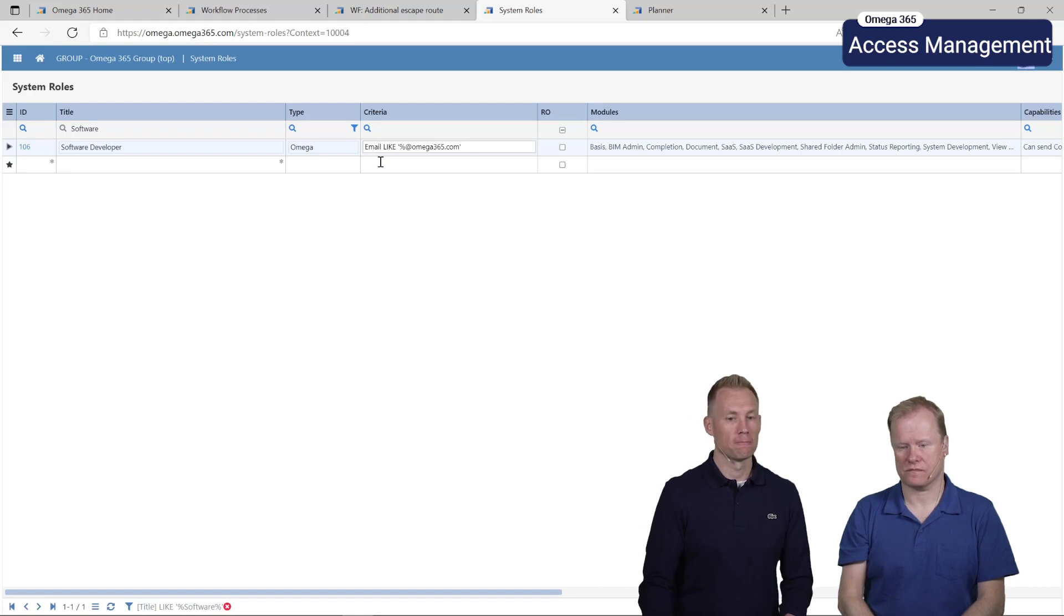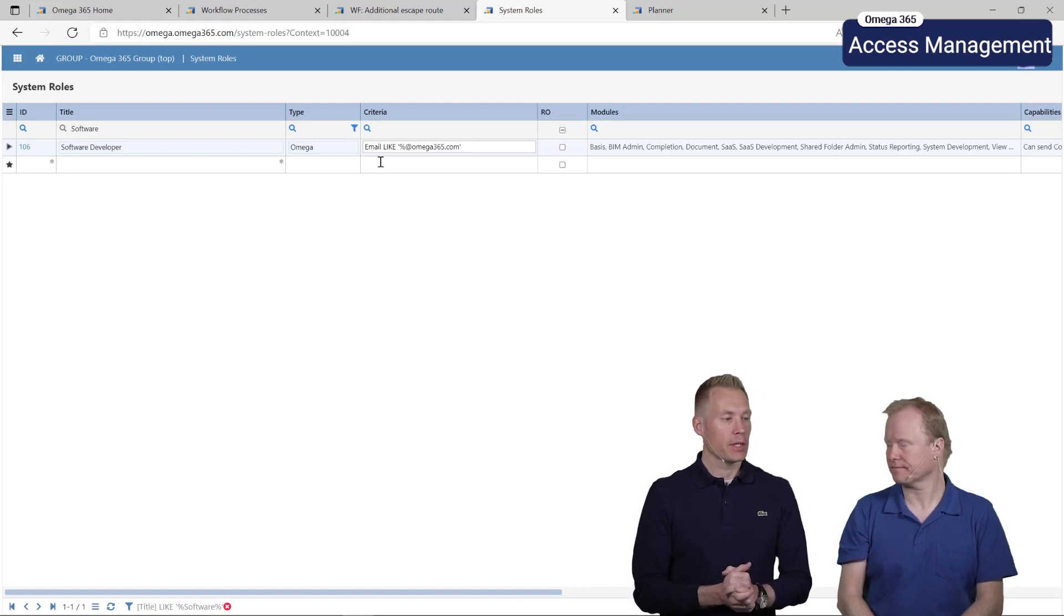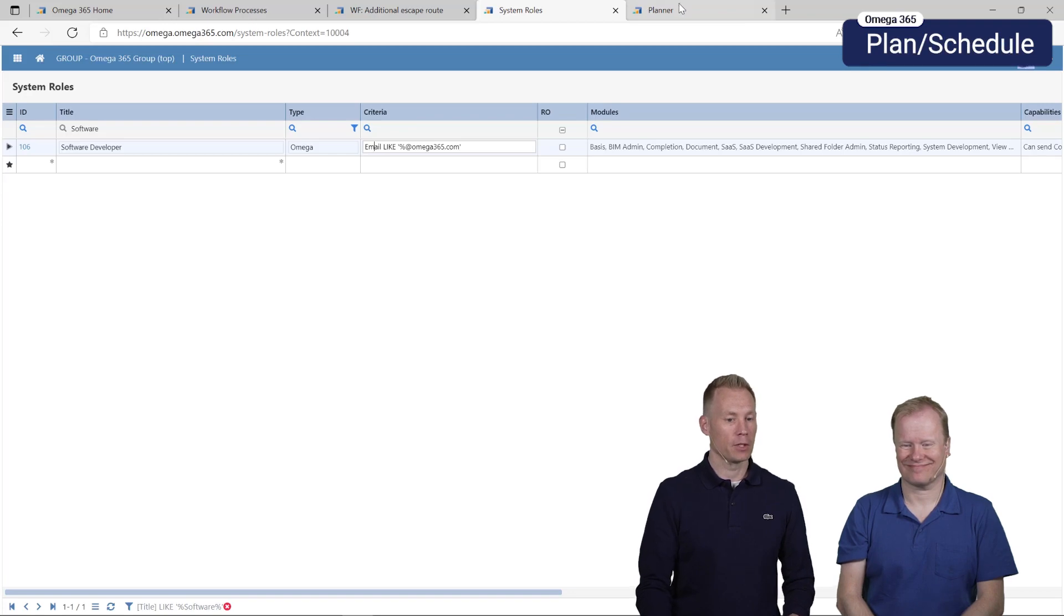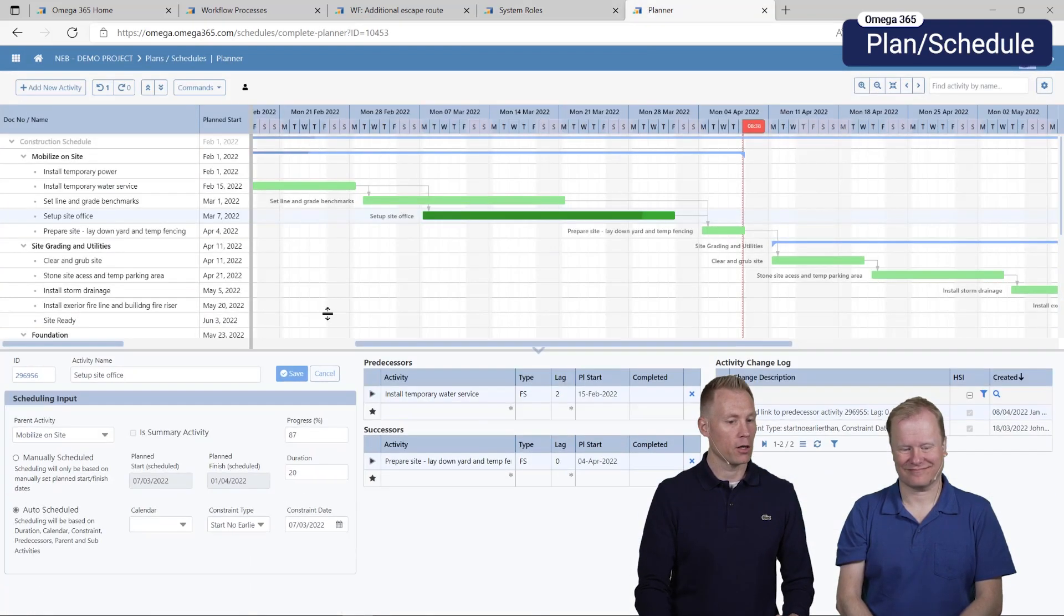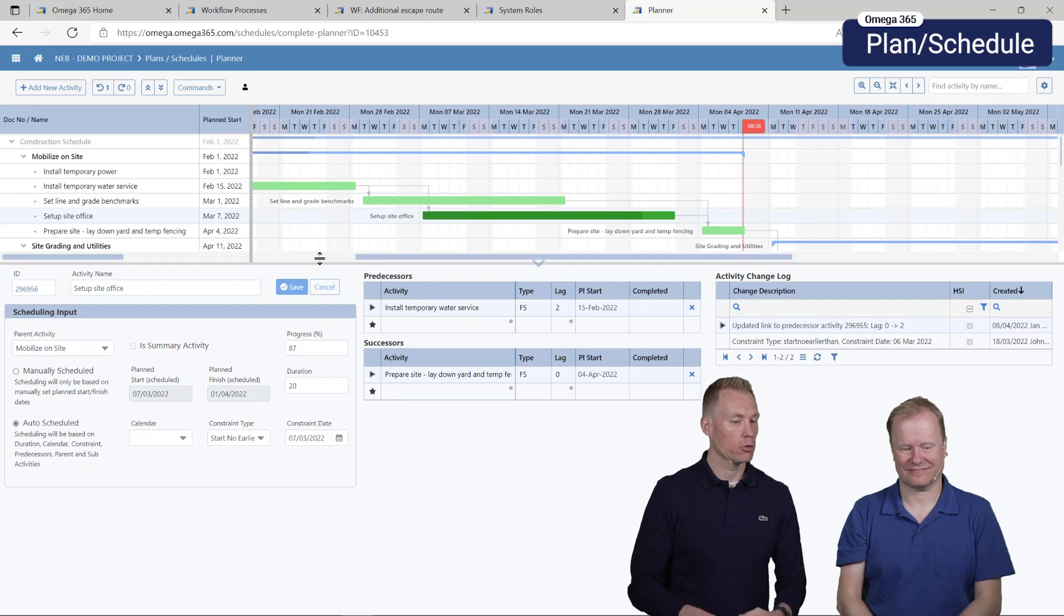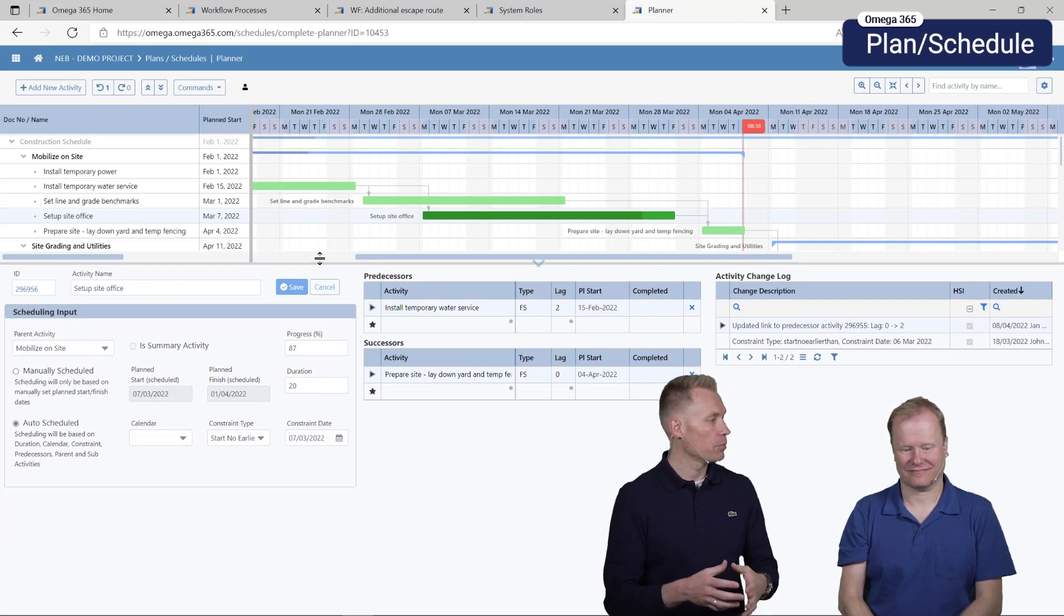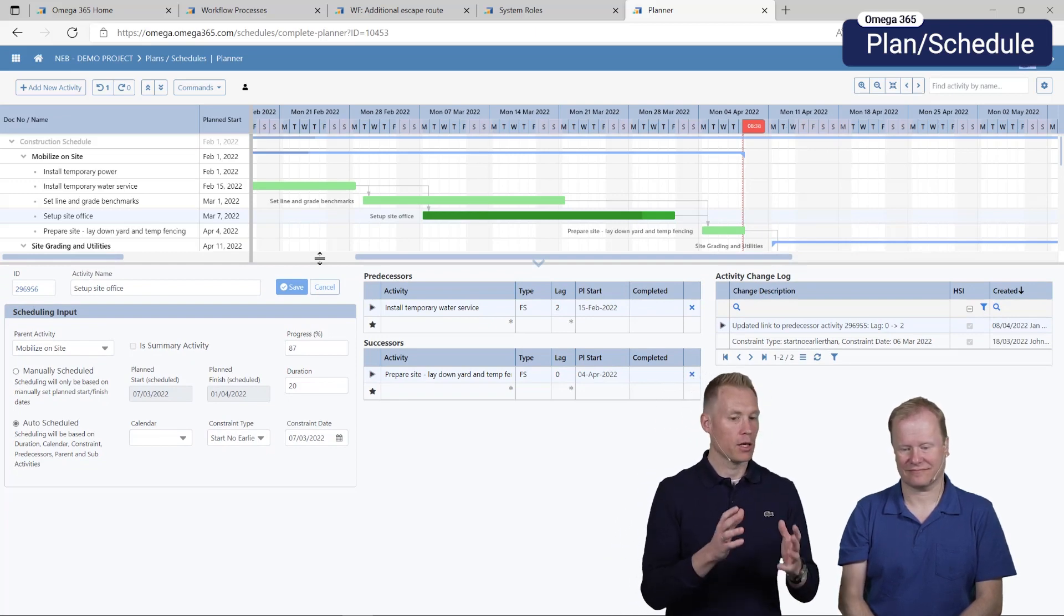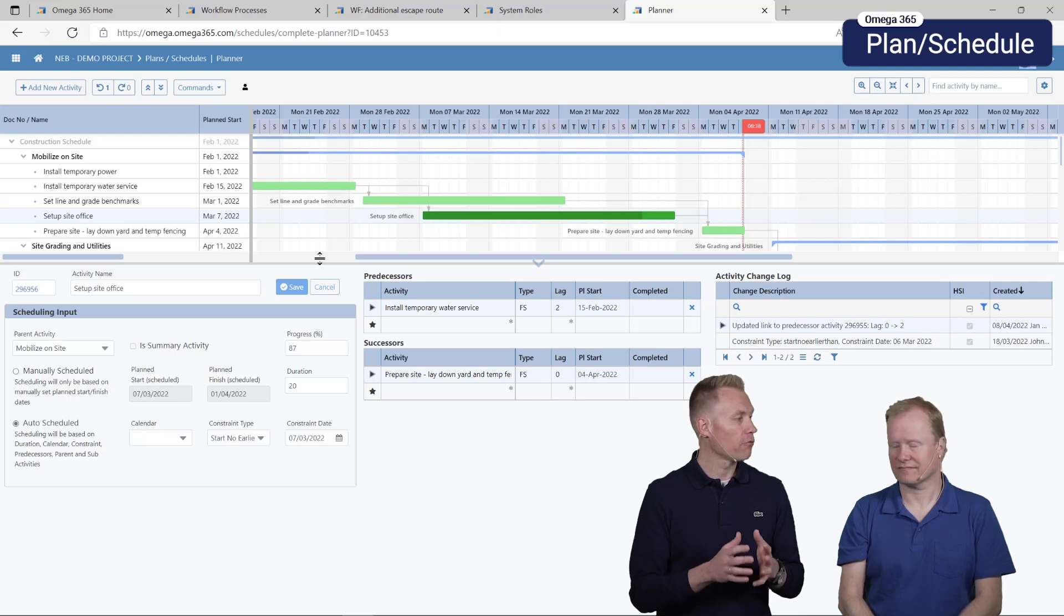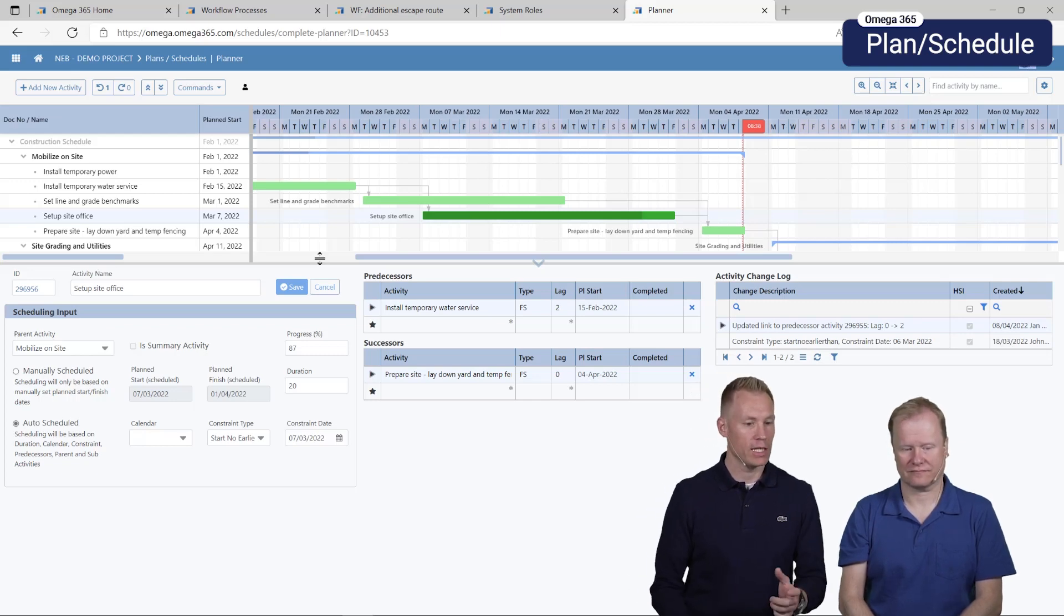Next we'll have a look at the planner. The bottom panel in the planner has got an update. Previously you could see the procedure and the checklist, now it's more planner focused with scheduling input.